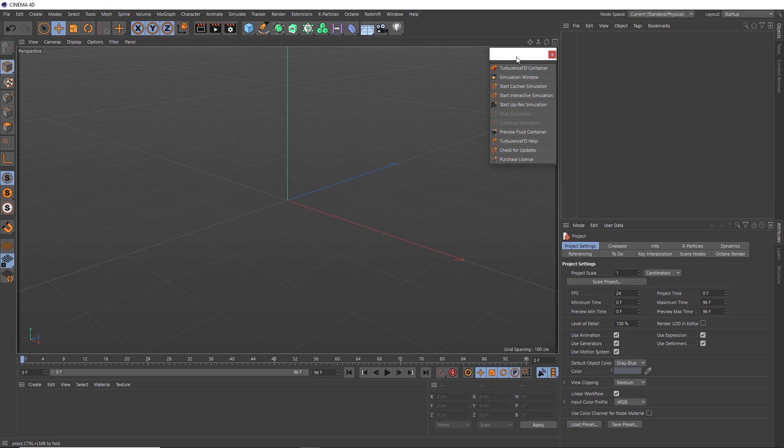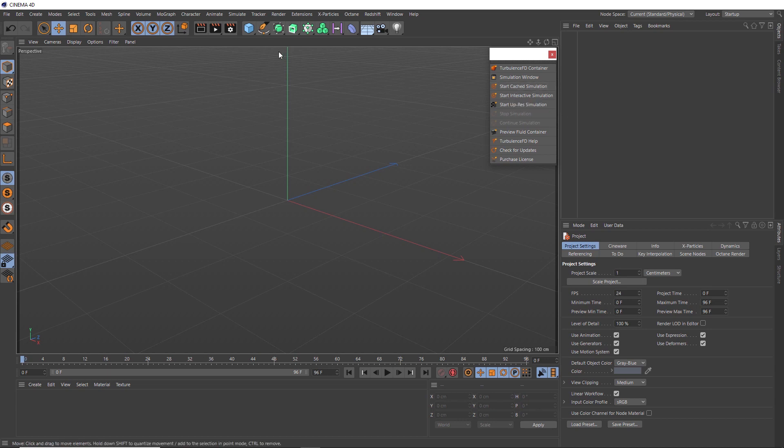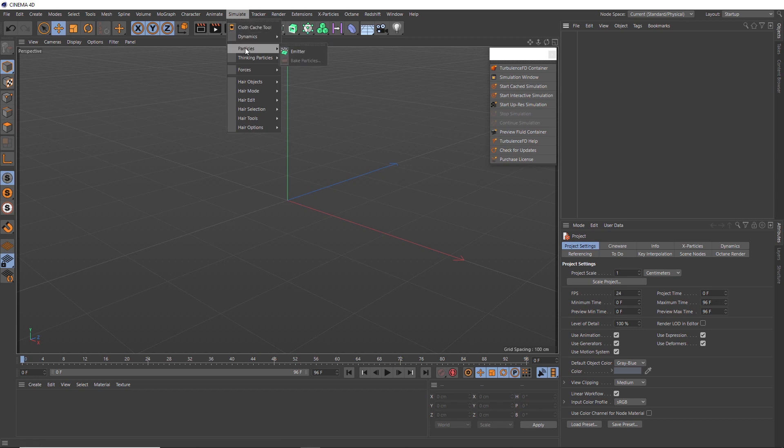So the first thing we're going to need to create an explosion is actually an object that we can use as an emitter. You can emit fire and explosions from pretty much anything. But in this case, we're going to emit from Cinema 4D's standard particle emitter. We can find that up here in the simulate menu under particles. And here's our particle emitter.